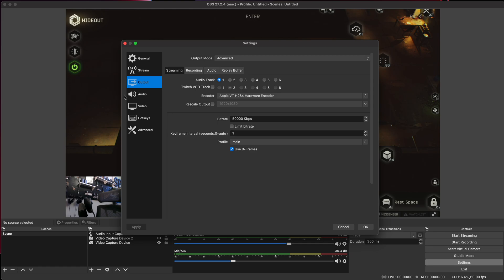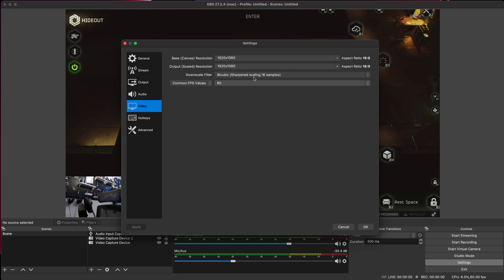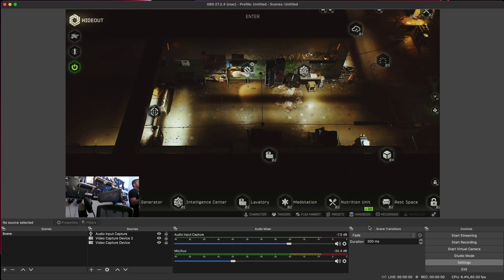The only other thing of significance is under Video. Here I have the base canvas at 1920 by 1080, because that is my resolution for my gaming setup, and we're outputting that to 1920 by 1080 as well. We're trying to hit a target of 60 FPS, and that's the value we have set there. There is a software encoder available, but I don't see the point of using that when we have a dedicated hardware encoder available to us in the M1 lineup.